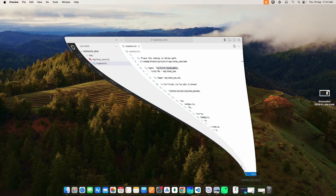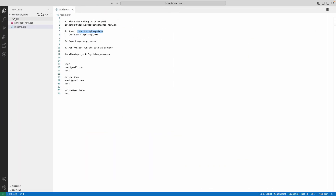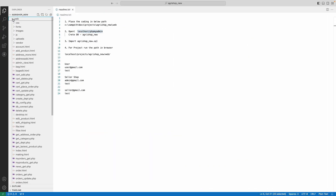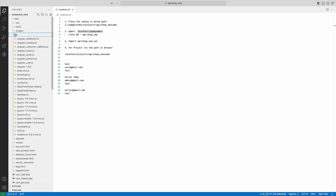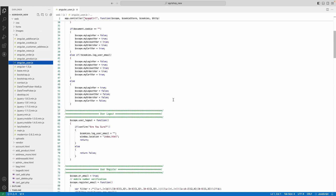Next open Visual Studio Code. Explore the web folder — here you can see the project delivery files. Explore the JS folder and you can see the AngularJS file. Click the file name and you can view the source code.